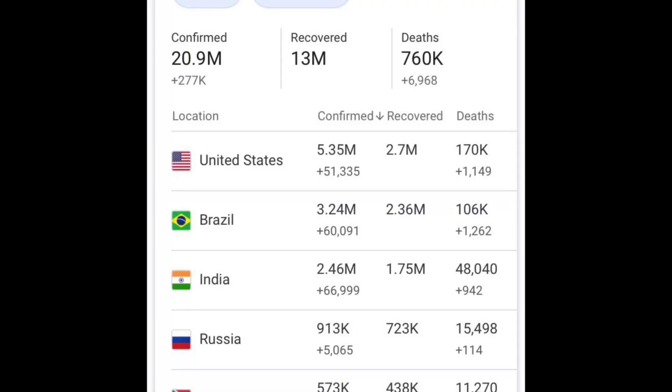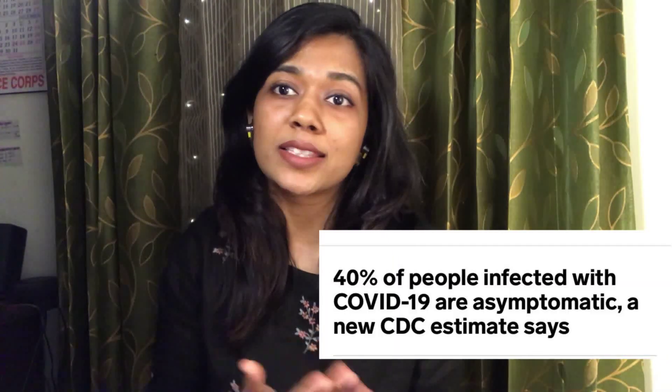As of 15th August 2020, there are about 20.9 million confirmed cases worldwide, out of which there are 13 million recoveries and about 760,000 deaths. The top three leading countries with the highest cases and deaths are the US, followed by Brazil, then India. The CDC claims that 40 percent of all cases are asymptomatic, so there's a lot of research trying to figure out why — what determines disease severity, who recovers, and who doesn't.